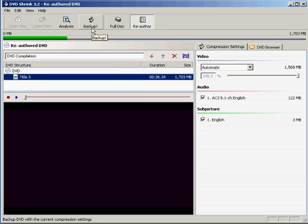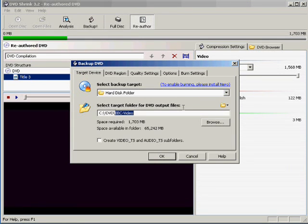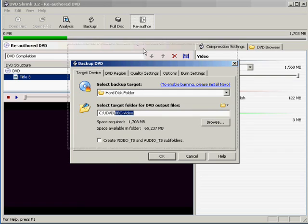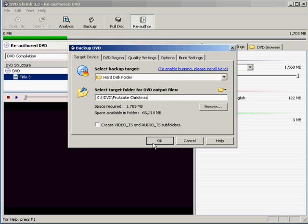So, at this point, we go ahead and click Backup. We type in the name of our video. In this case, we are going to call it Fruitcake Christmas, and we go ahead and click OK. And, once again, this is going to give us a file that is synced properly with the audio, because that is our goal.